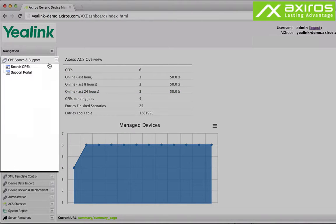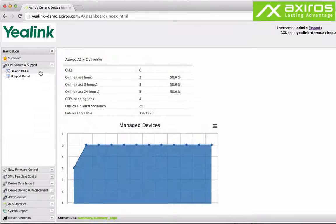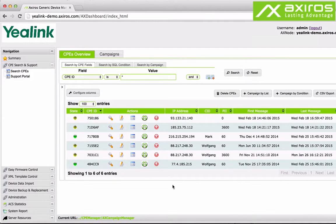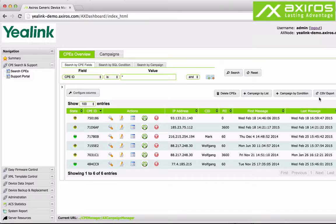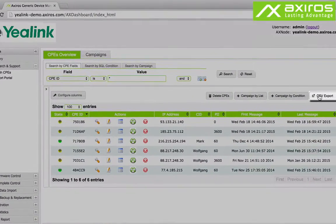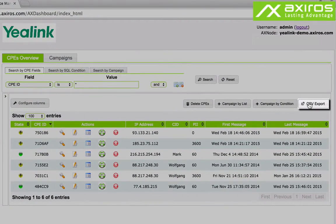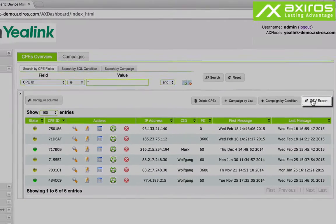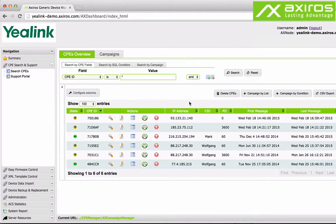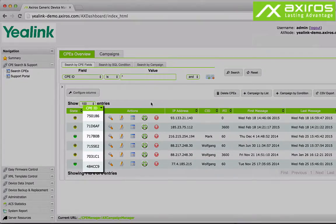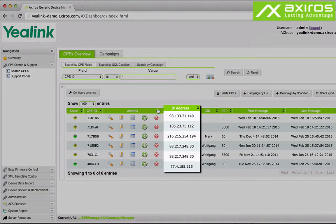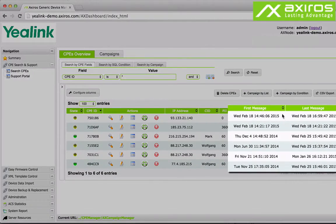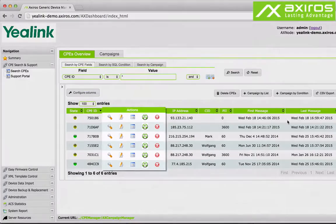Let's have a look at the navigation on the left hand side. CPE search will bring up the CPE's overview where you can find and manage all your devices with a multitude of options. Here you also find the super easy CSV export which lets you quickly generate listed inventories of your devices. The table offers detailed information on the individual device like CPE ID, IP address as well as first and last contact with the ACS.